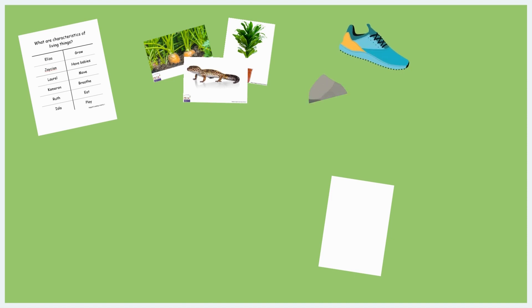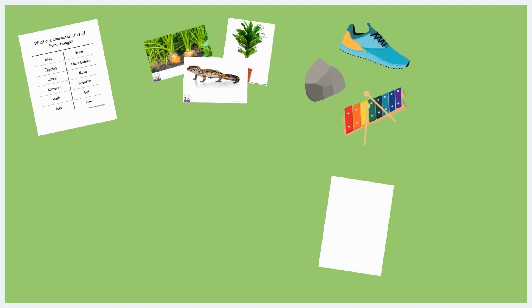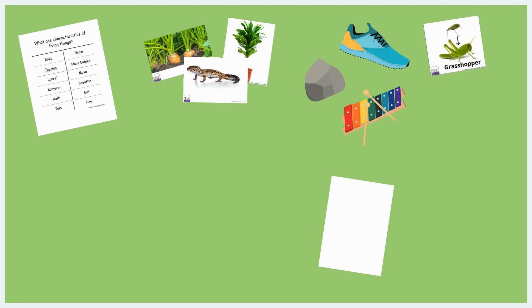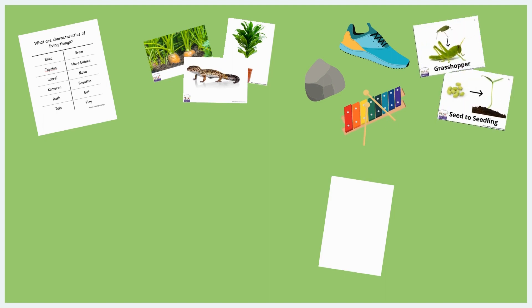Three real examples of non-living things. Three by five inch photographs of each of the three living things and three non-living things. A photograph of a grasshopper and grasshopper nymph as well as a seed and plant.